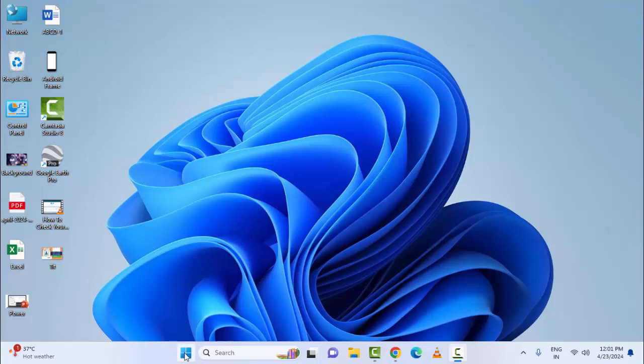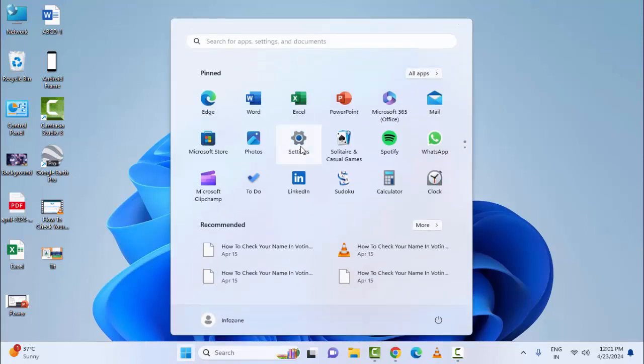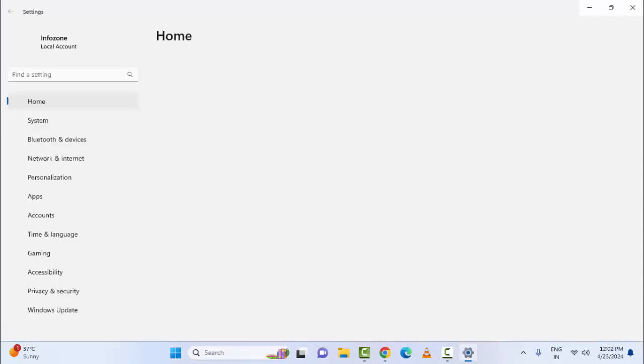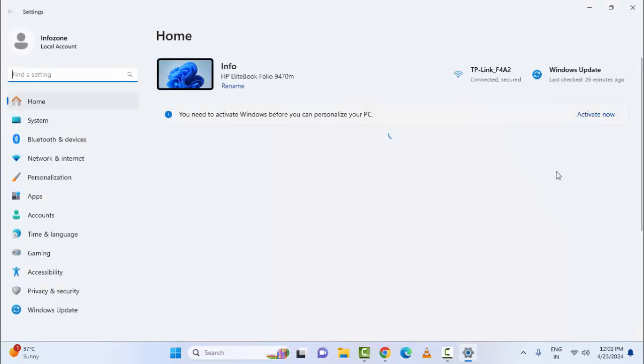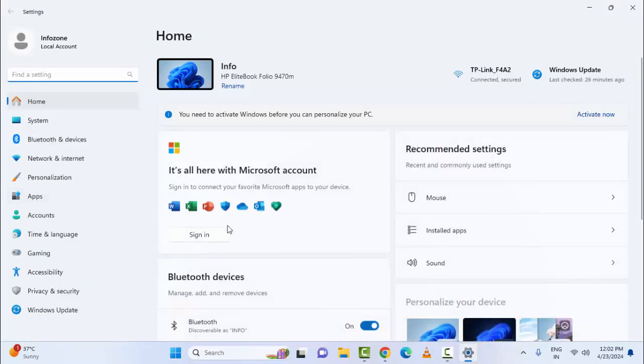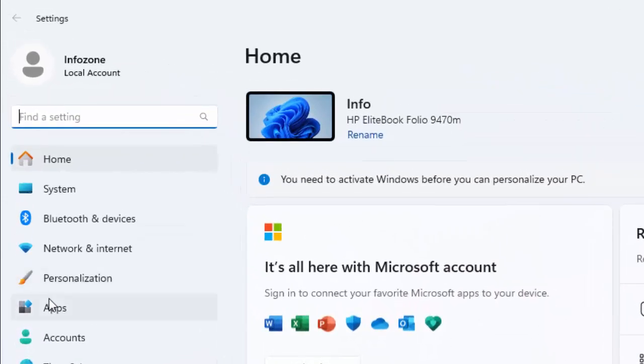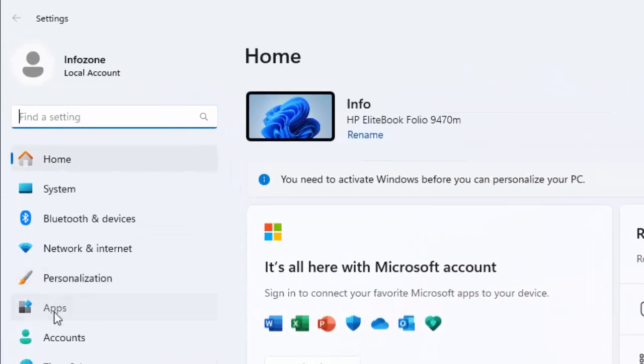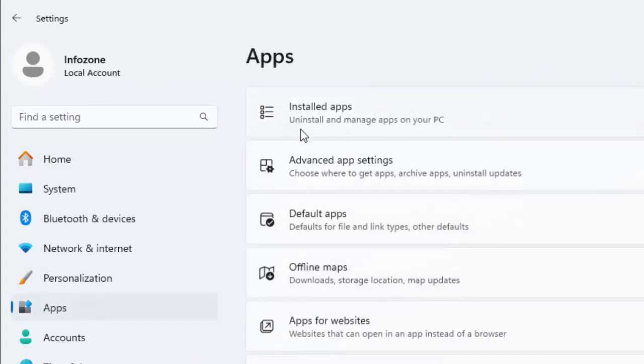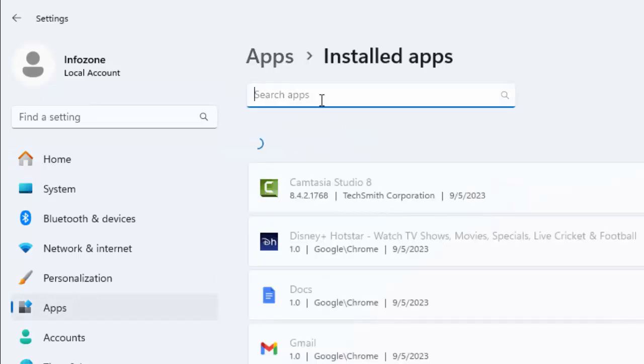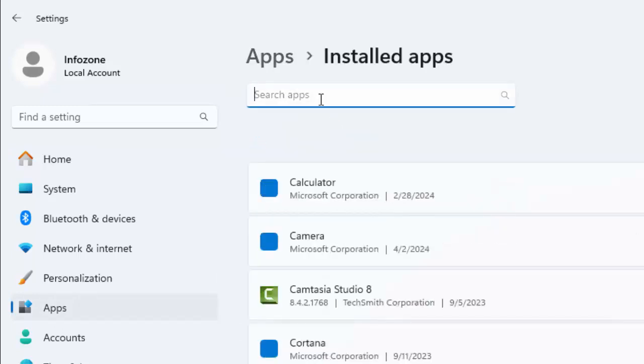Go to the Start menu and select Settings. Here, go to Apps and then Install Apps. Type 'Office' in the search box.